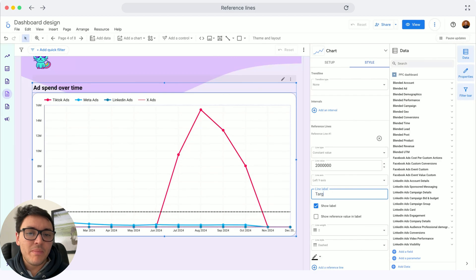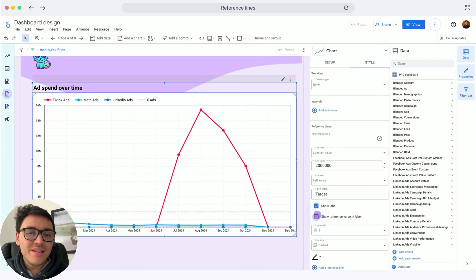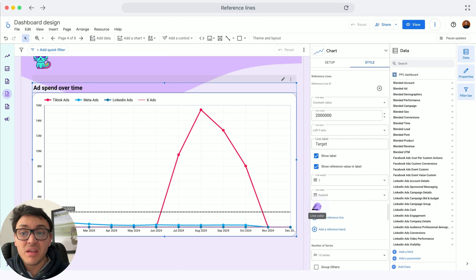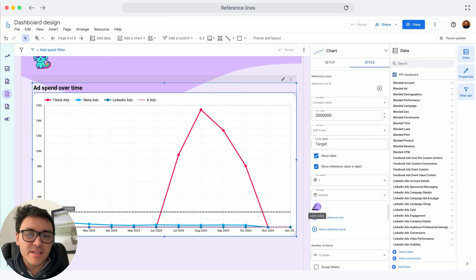The label will be target and I will display the value of the label so I can see that every day I should spend only two million dollars on advertising.